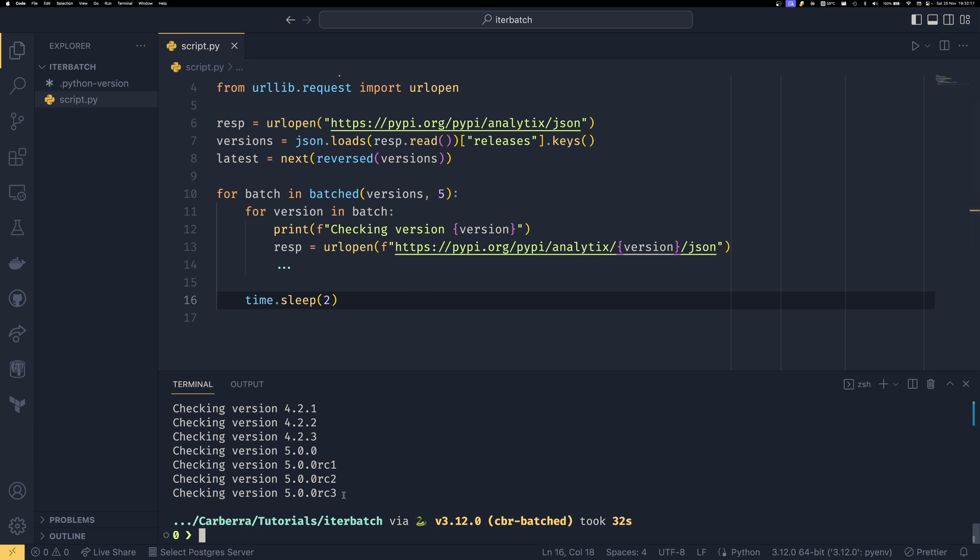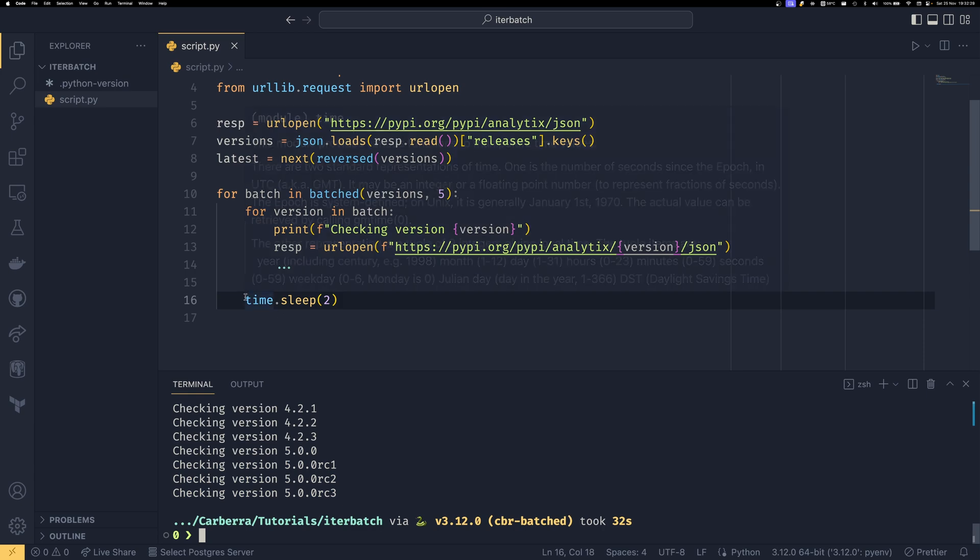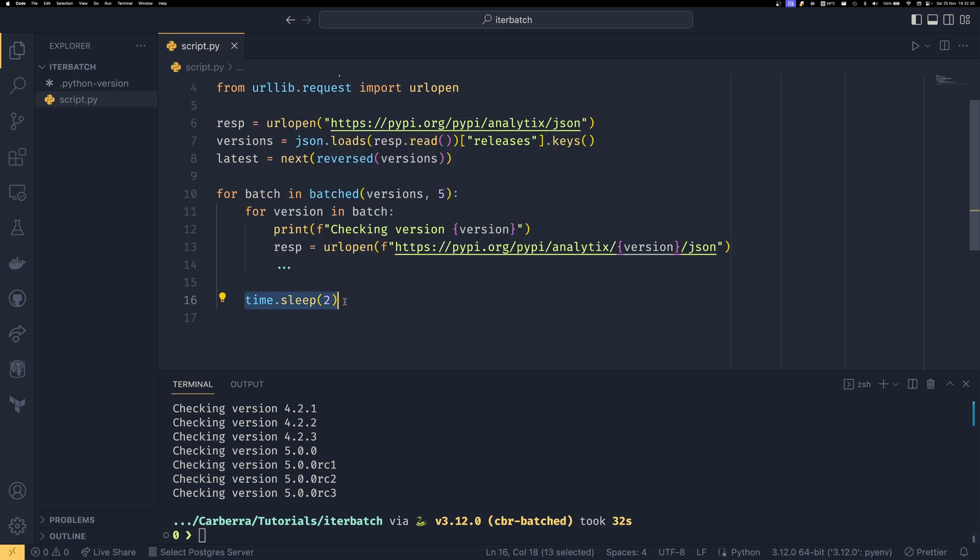But the more eagle-eyed among you may have noticed that we actually slept at the end of here. So we got the final three. Either these two or these three are in the final batch. And then we got to the end of the batch. And then we kept sleeping, which we don't need to do.